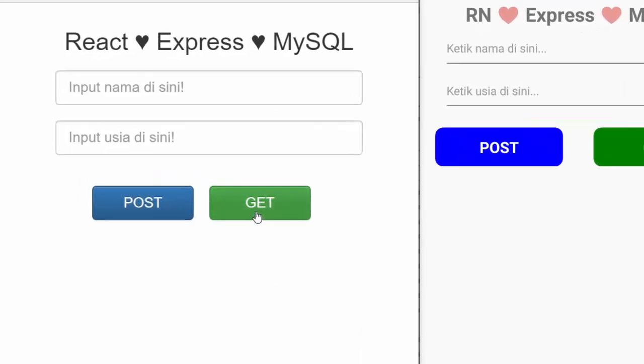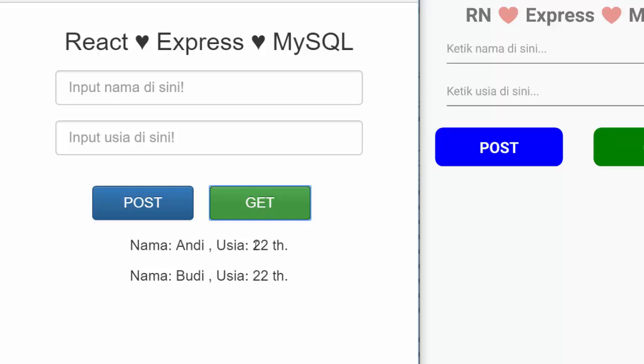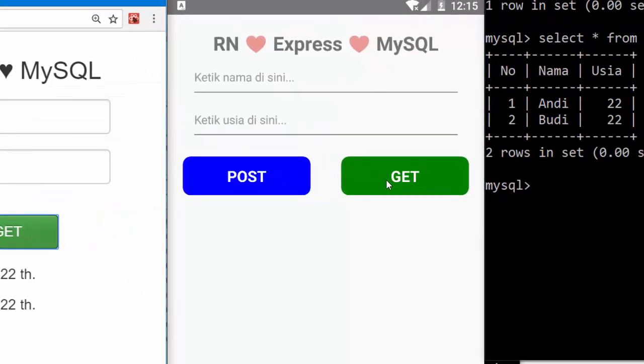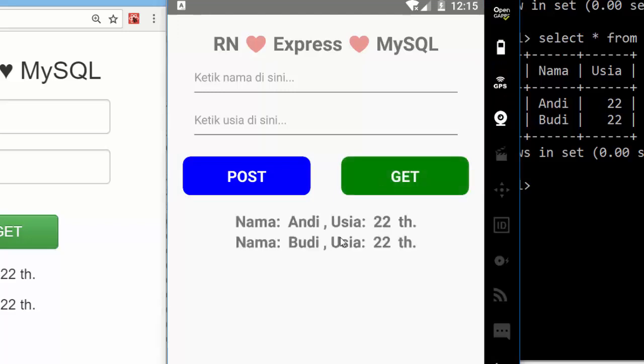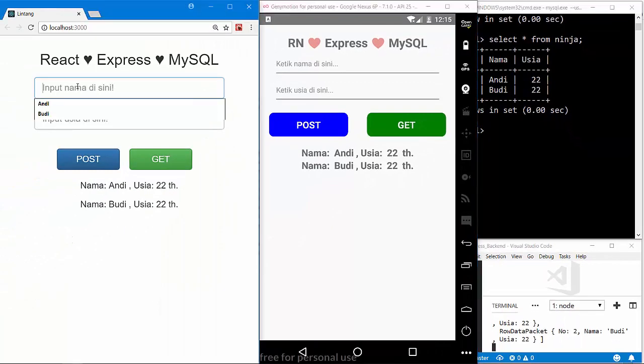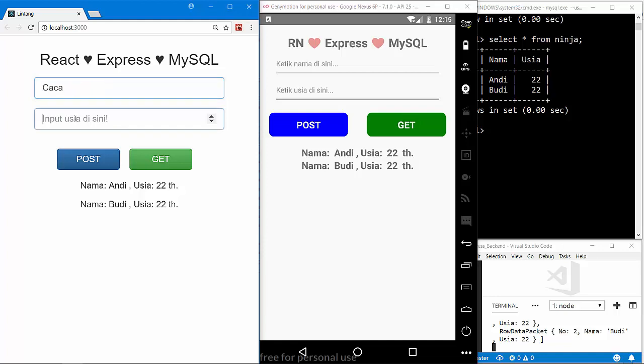And also on my React Native project, press GET button. Nice, it works: Andi 22, Budi 22. Let's try to POST data from React and React Native project. Let's input Chacha here, H27, click POST button.